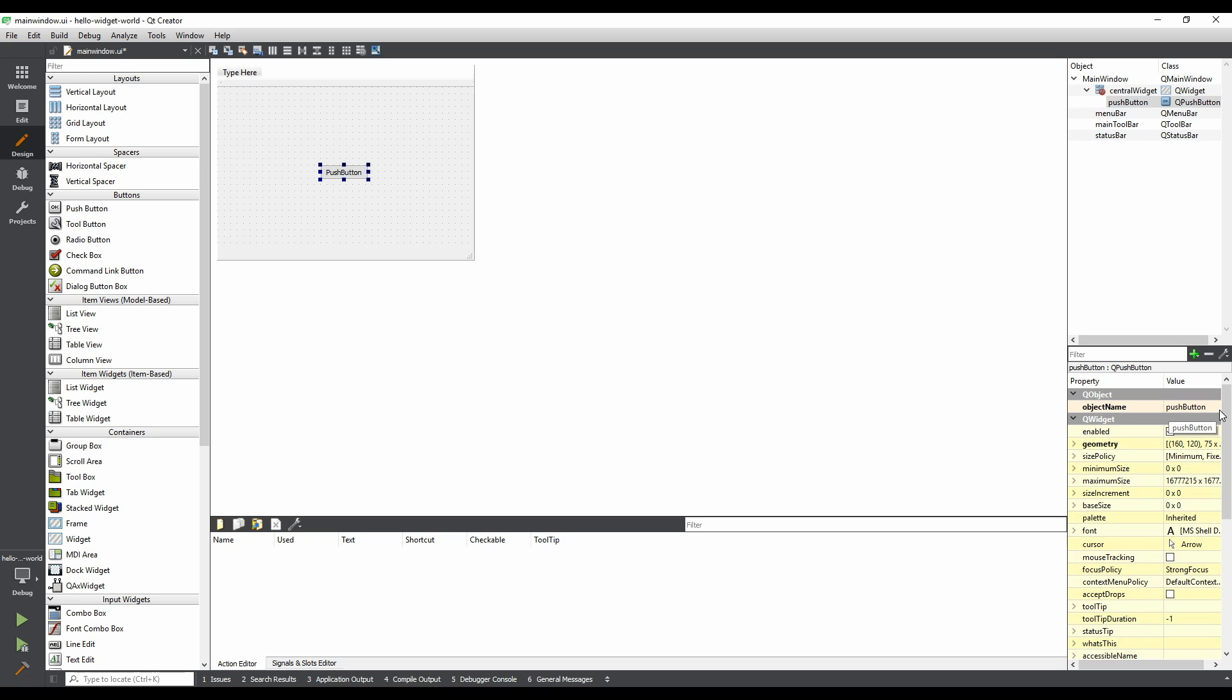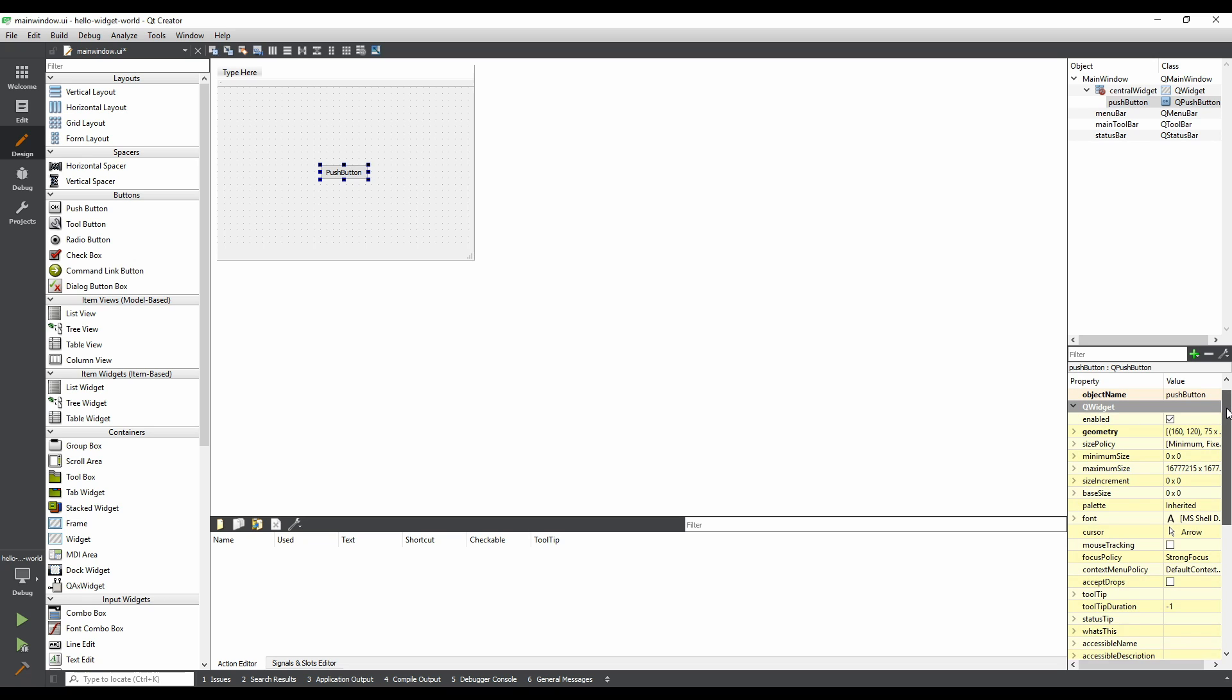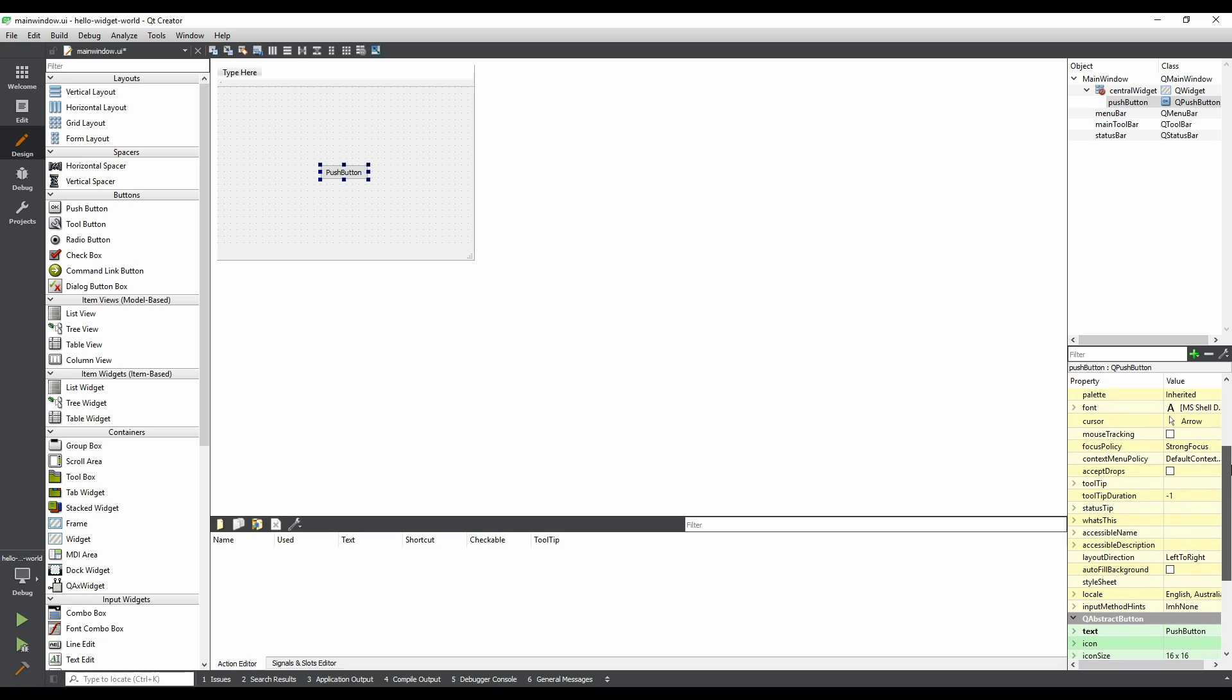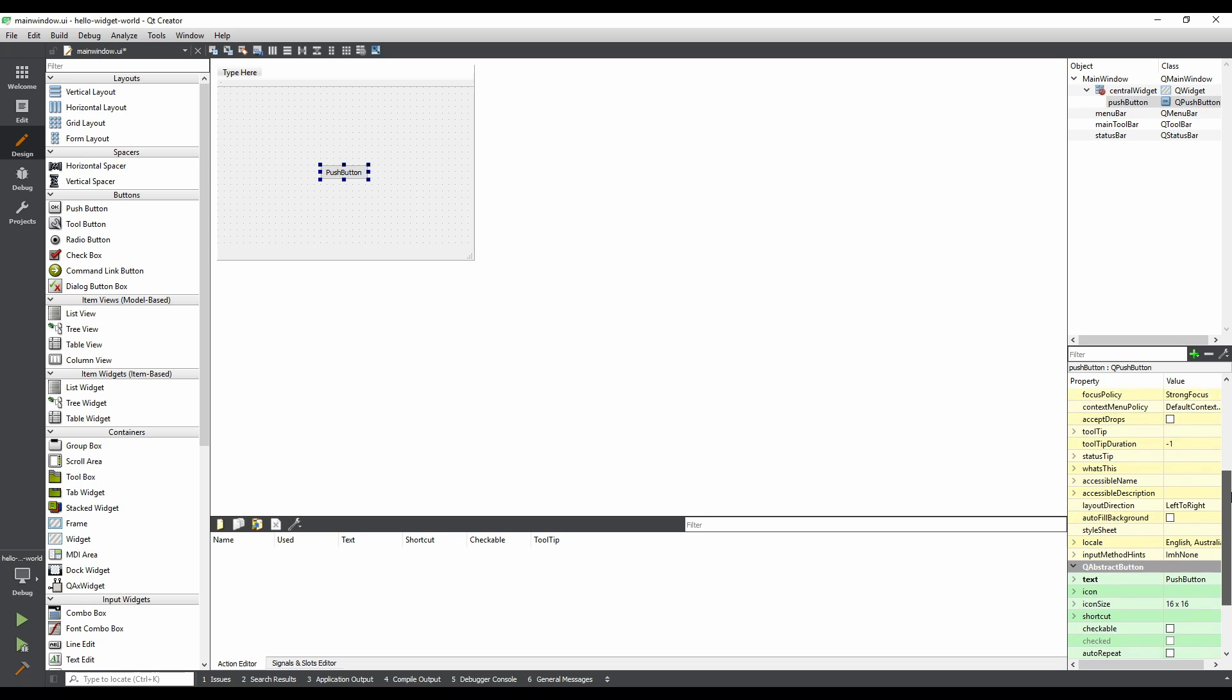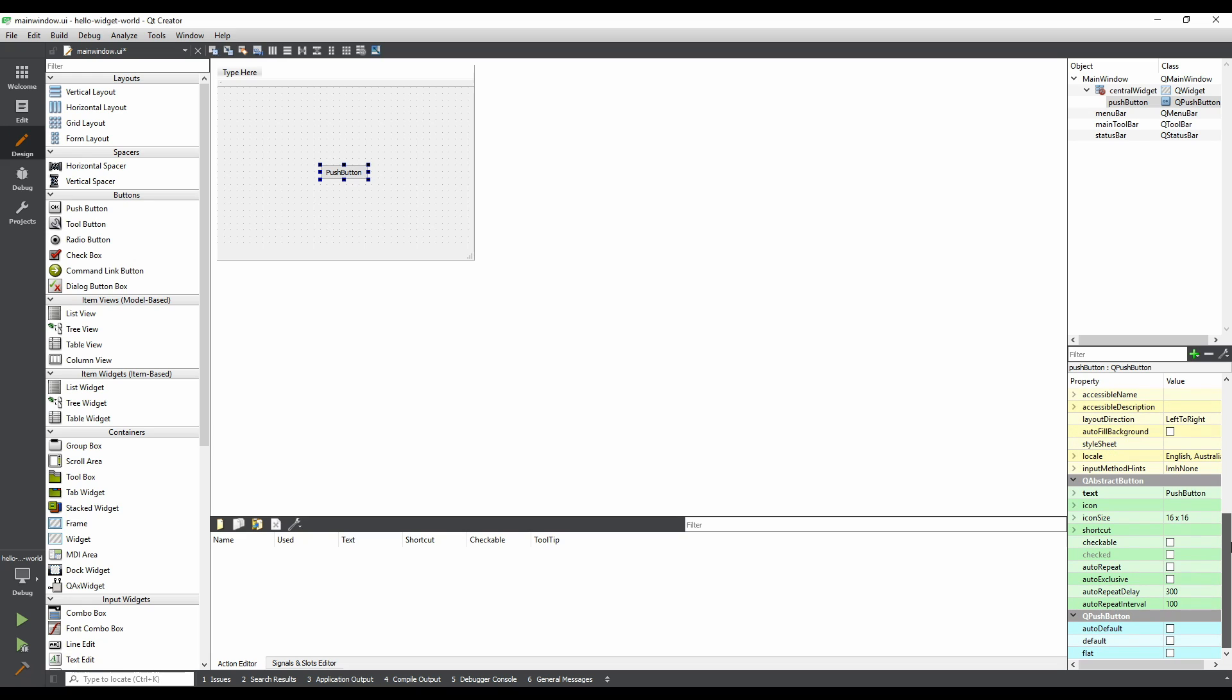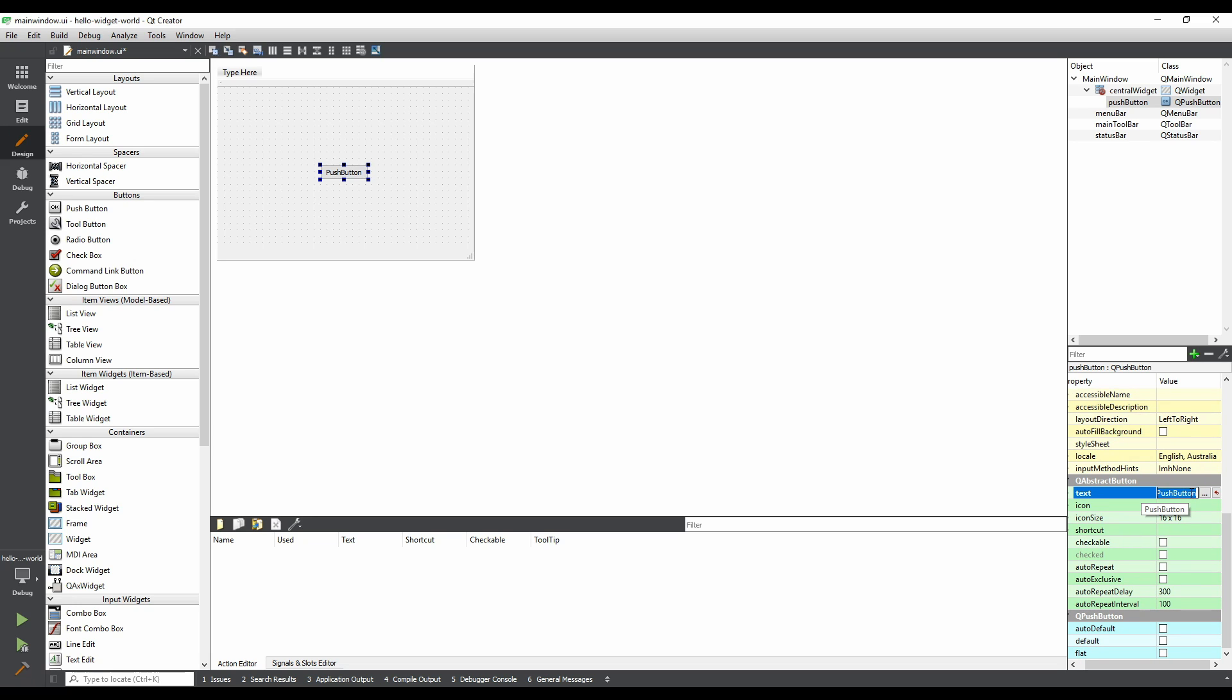Let's change the text of the button by scrolling down to the QAbstractButton section. Double-click on the push button text, and type in push me. Hit enter to confirm the changes. Notice that the button's text on the form has changed.